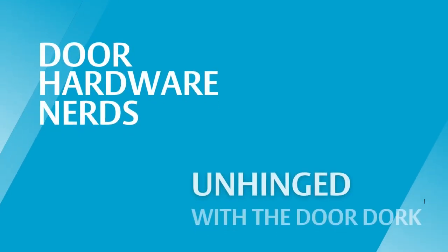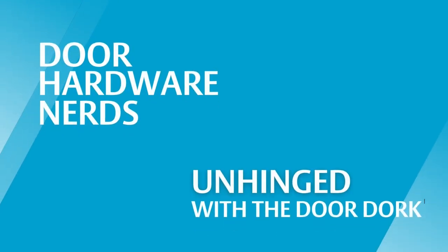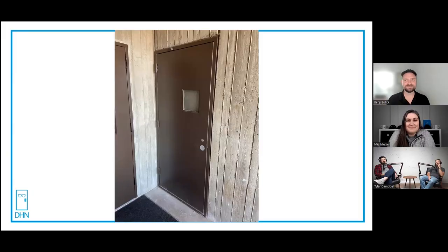The best kind of doors are the doors you have to explain. Welcome to Unhinged with the Door Door. Today we have some very special nerds joining us, the construction brothers Tyler and Eddie Campbell. Check out their podcast Wednesday and Friday. Are you guys ready? Let me share my screen.